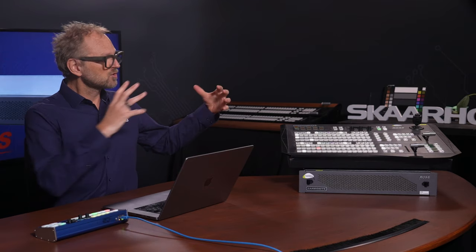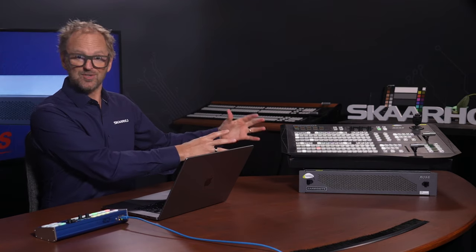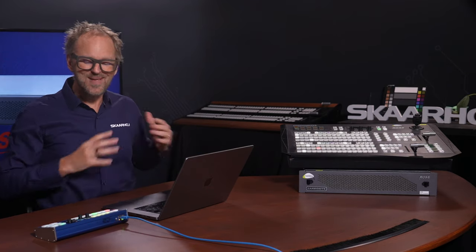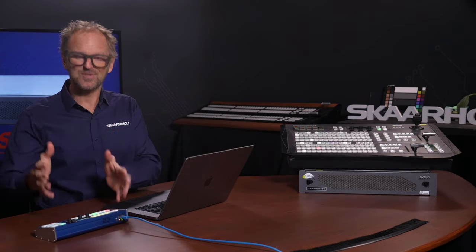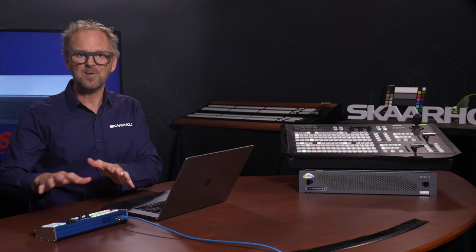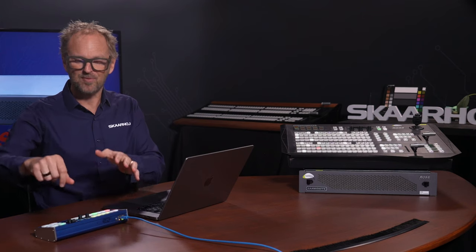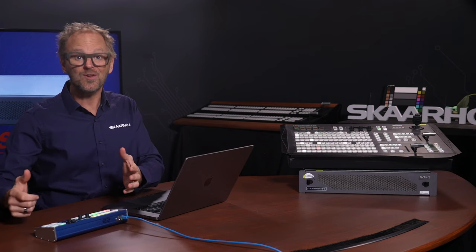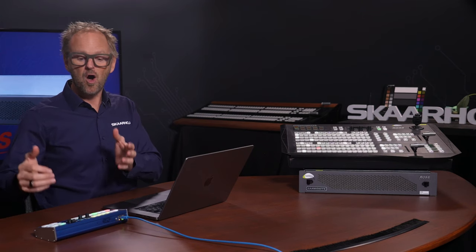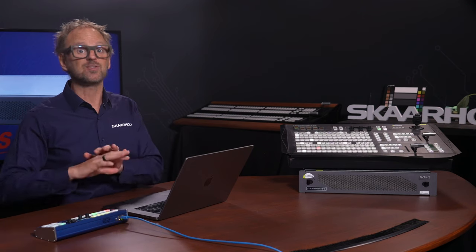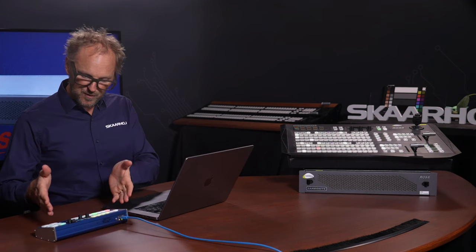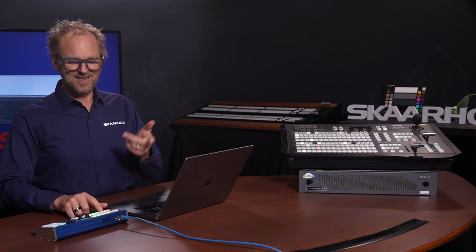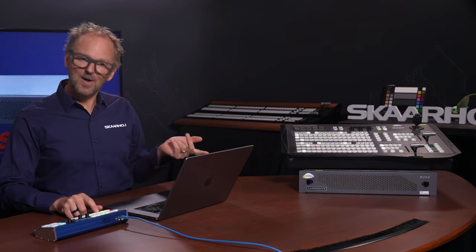So, talking RosTalk means that we can assign RosTalk commands to any button, knob, fader, joystick even, on SkaHoy products, all of them. But we'll have to focus on this one today. Let us press some buttons.